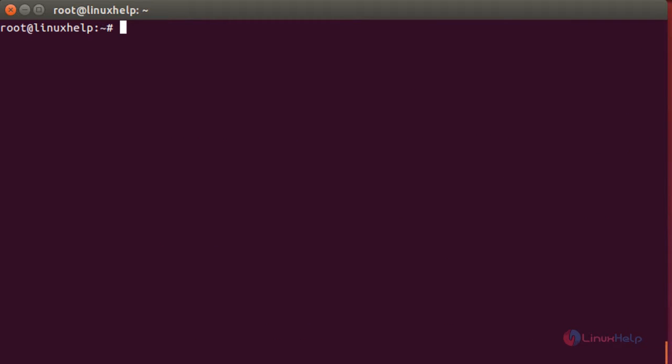By using tmux — tmux refers to terminal multiplexer — to keep SSH sessions running. To start tmux, first you need to install the package tmux. The command is: apt-get install tmux.